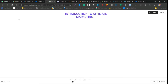Hi guys, this is Daniel from DannyDFLIT, welcome to my YouTube channel. In today's video I'm going to be doing something special — I'm actually going to be introducing you guys to affiliate marketing as a whole. I'm not going to waste your time, I'll make it intuitive and entertaining so you get it and can implement right away.